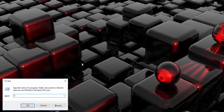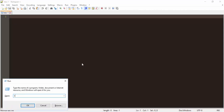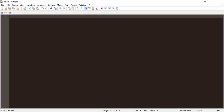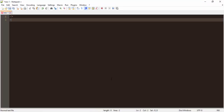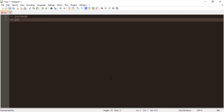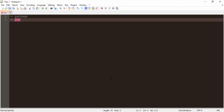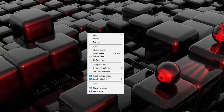Here is Notepad++ and here is the command prompt. We note two things before starting to write code: one thing is a package, and the second thing is a pom file. We need to create a package for our application and a pom file for Maven use.